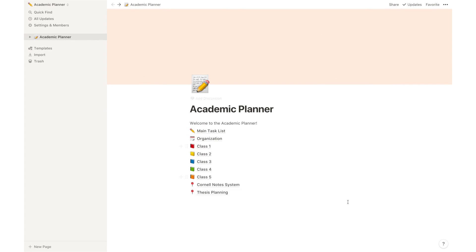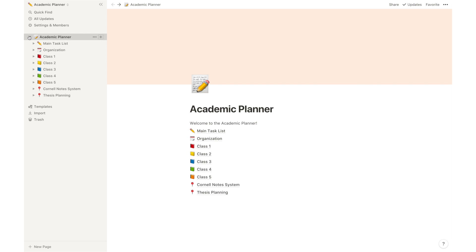So this is how I set up my Notion Academic Planner. You can duplicate this exact template in your laptop, iPad, iPhone, you name it. You can also access all of the pages of our Academic Planner here in this left sidebar. And we'll start from the top with the main task list.